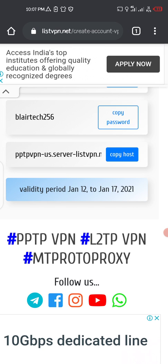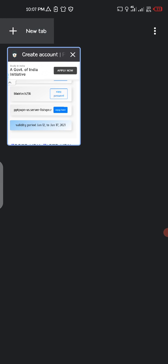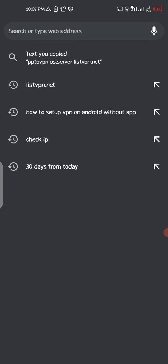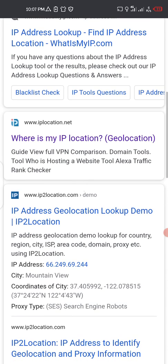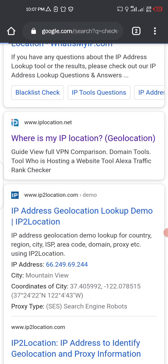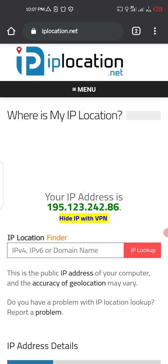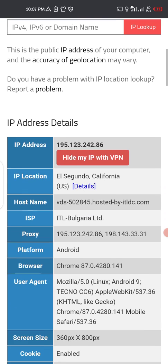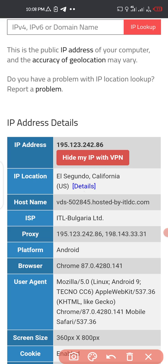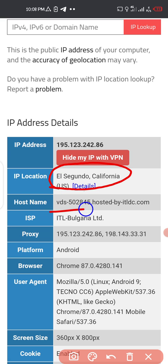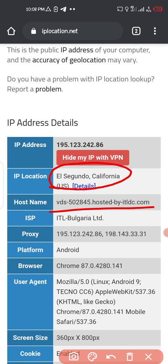Let me show you proof — search 'check my IP' and go to 'where is my IP location.' You can see it is based in the United States, specifically California. The VPN is working. Please like and subscribe and try this out — if anything fails, just inbox me. Thanks for watching!